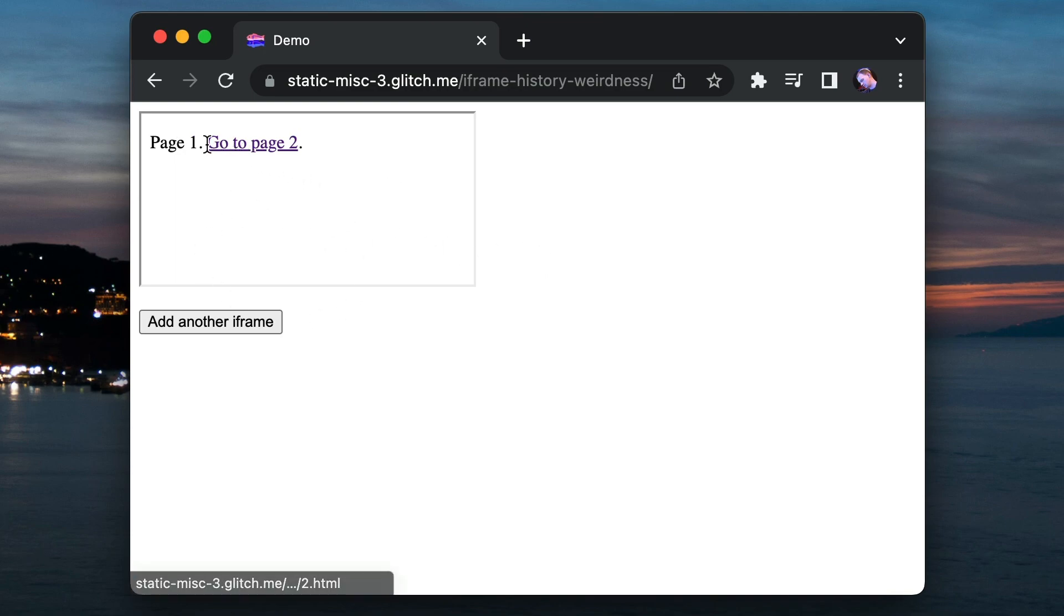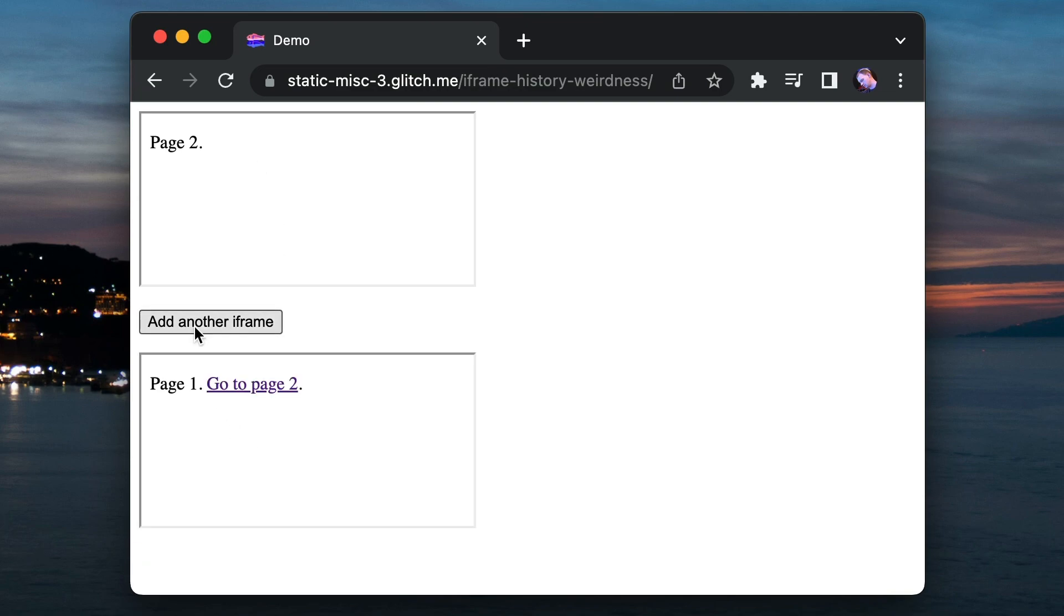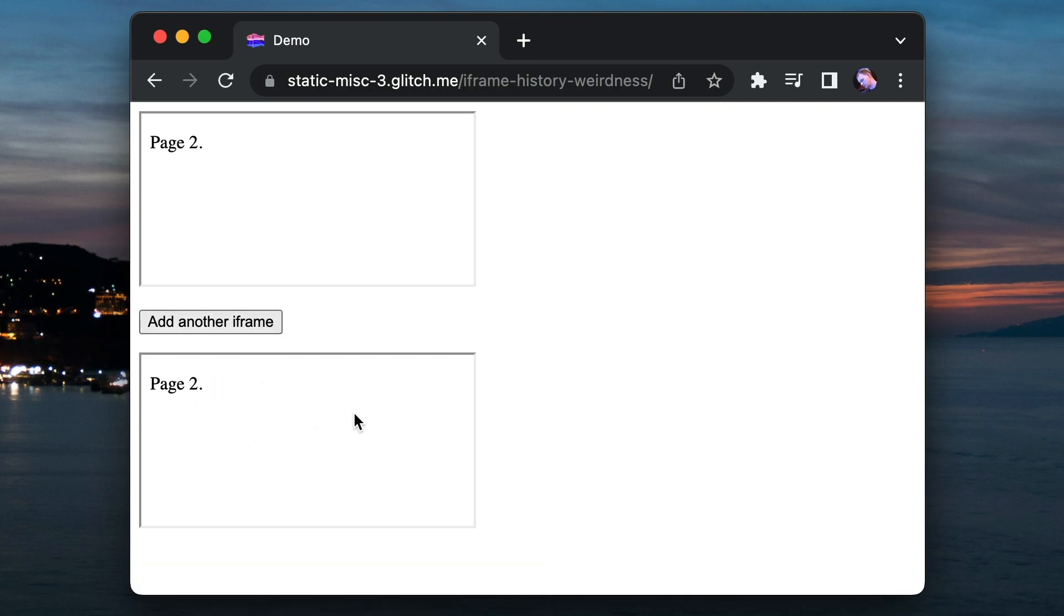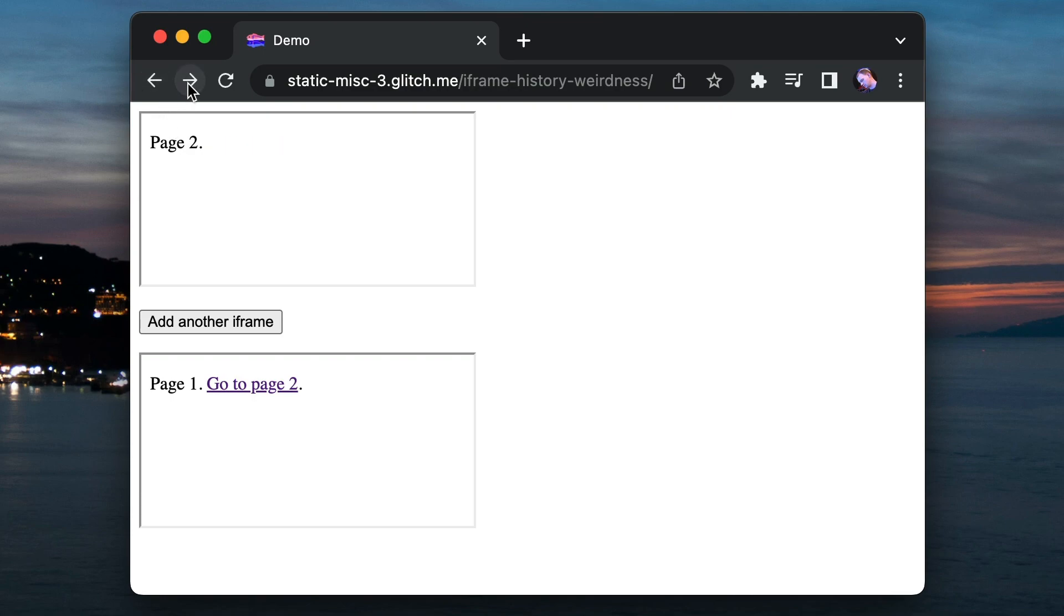I'm going to navigate it from page one to page two, and then I'm going to use JavaScript to add another iframe to the page. That's on page one and I'm now going to go to page two. Now if I click back it's going to take that second iframe back, click again, the first iframe's going to go back, and if I press forward it's going to go forward. Like this is all making sense so far.